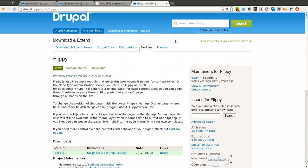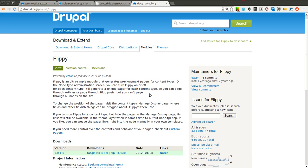Today we're going to be going over the Flippy module. The Flippy module is a really simple module that allows you to page between specific types of content on your site. You can use it for articles or blog posts, and it basically allows you to have a pager that lets you flip through your various posts. So if you have a blog and you want to easily allow users to flip to the next blog post or the previous blog post on your Drupal website, this module can help.